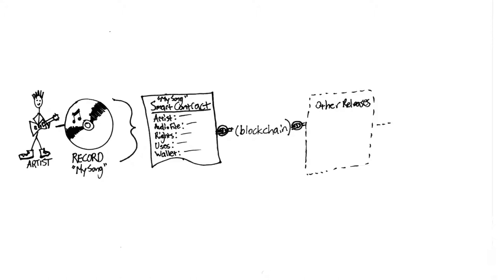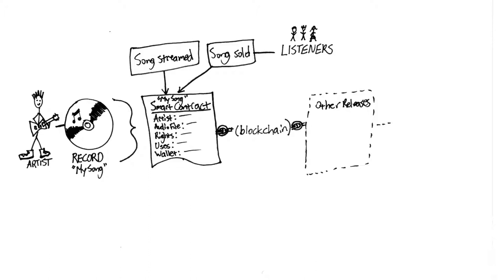When users come to the platform to buy or stream the single, a play or purchase event is triggered, and the smart contract pays me.